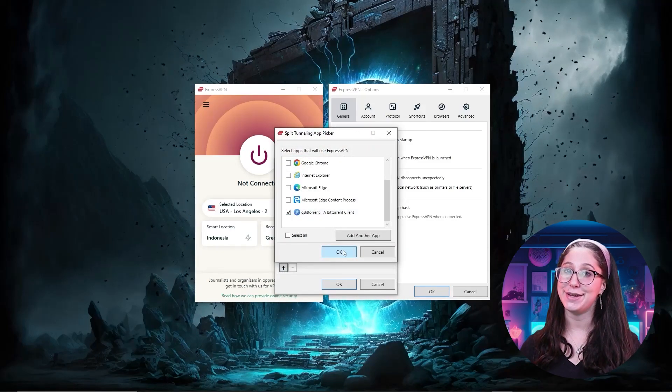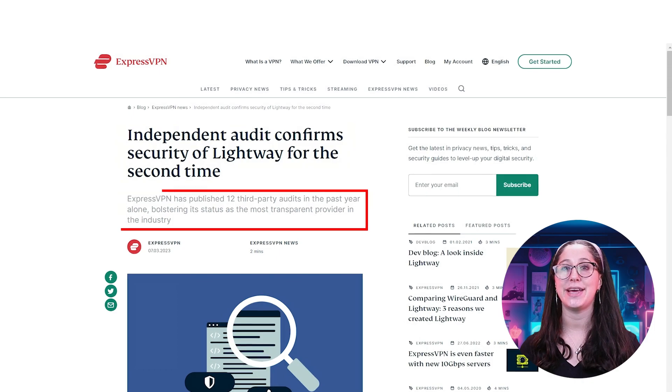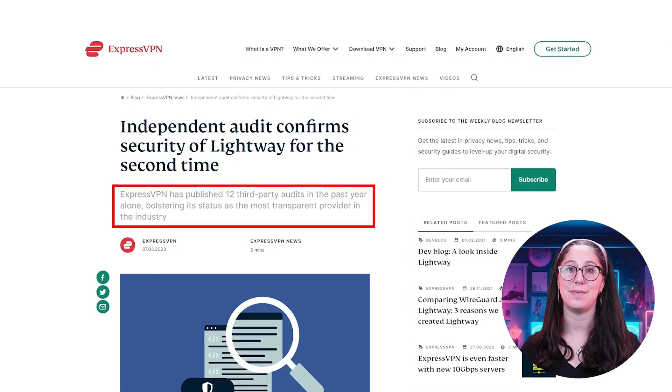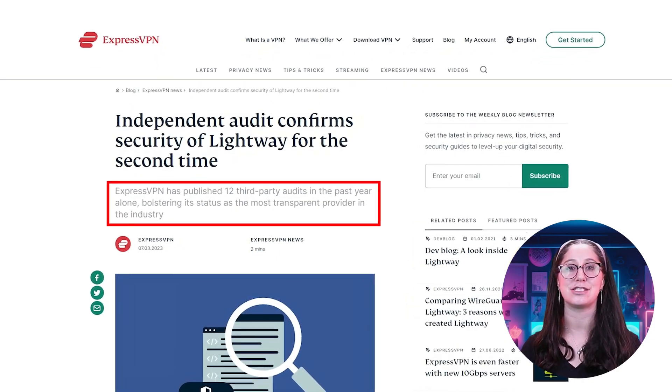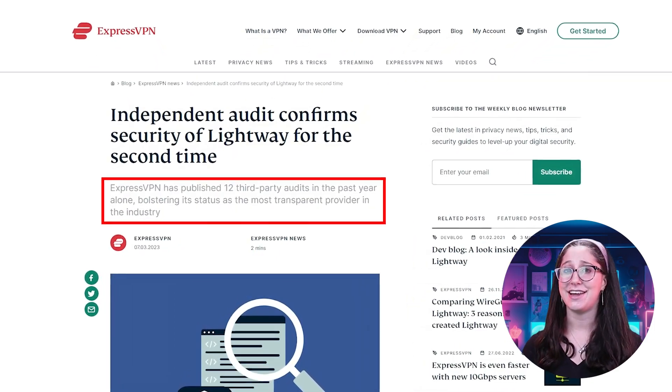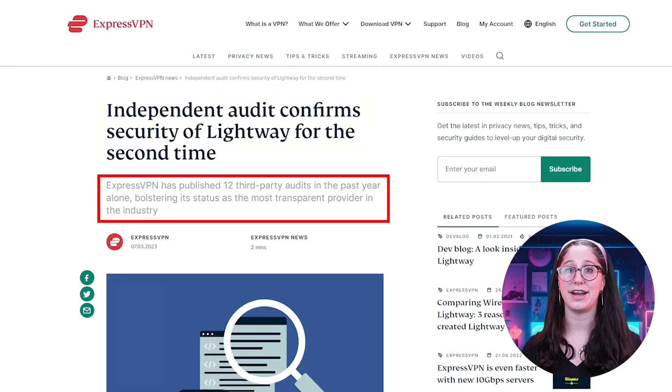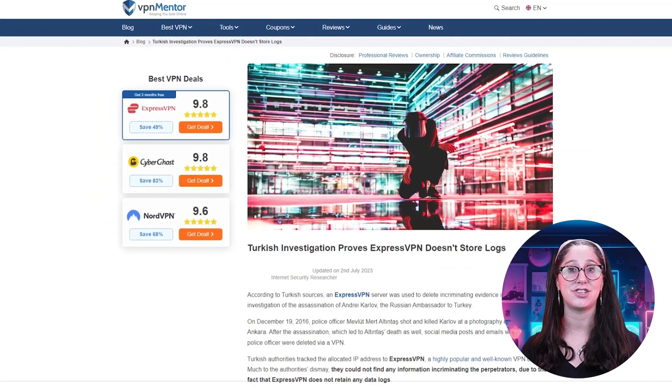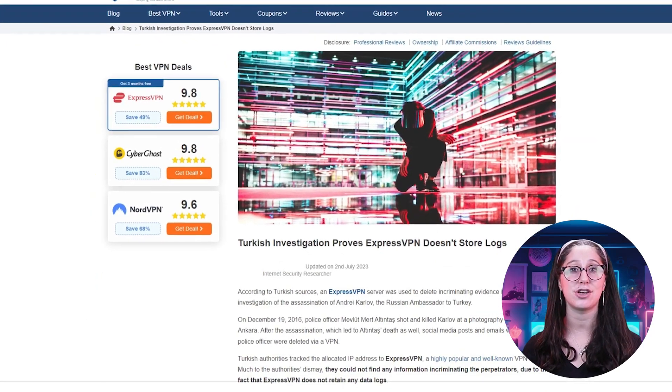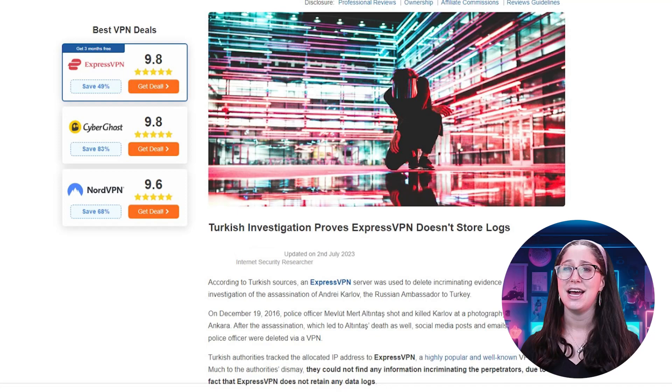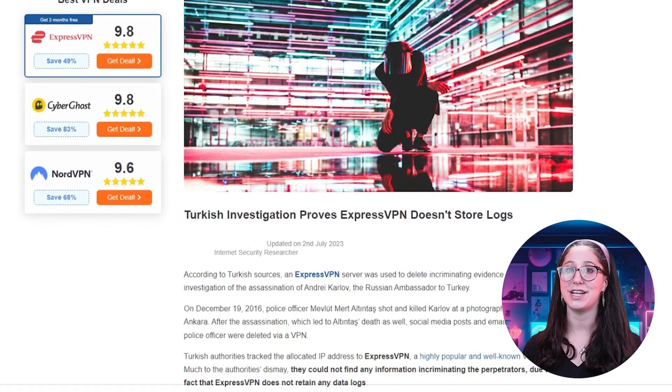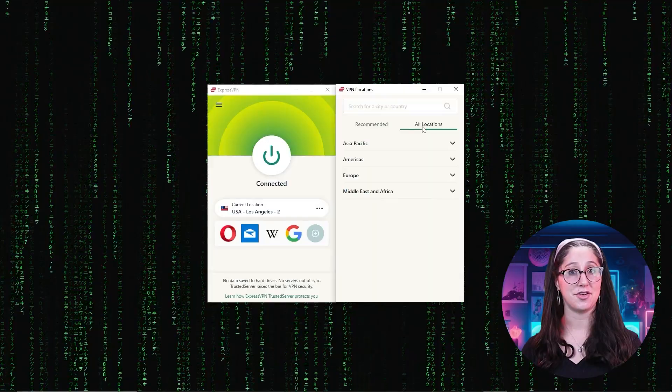In terms of reliability, ExpressVPN has proven several times its commitment to its no-logs policy by conducting several audits, on top of going through a real-life stress test where the Turkish government seized one of its servers in an ongoing investigation only to find nothing.